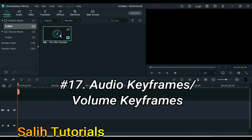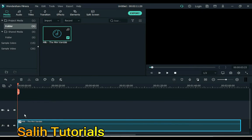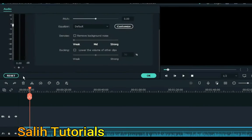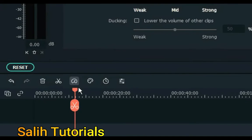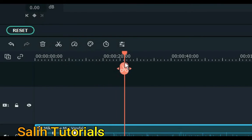Number 17 is Audio Keyframes. Add audio to the timeline, then double-click the audio clip to open the audio control panel and click the keyframe button.